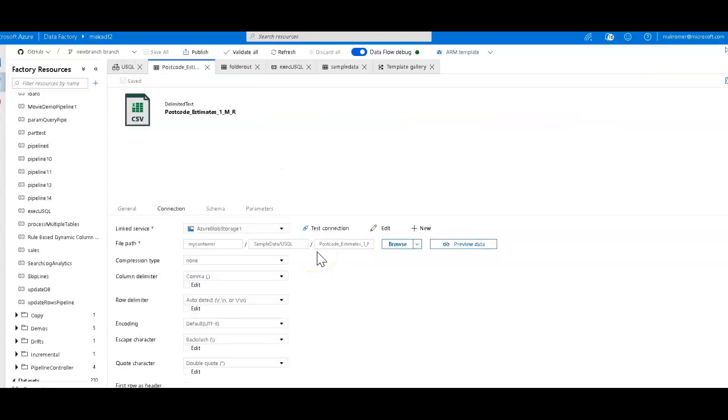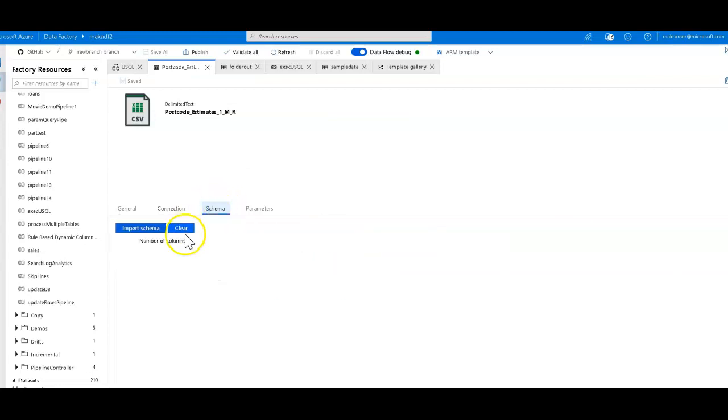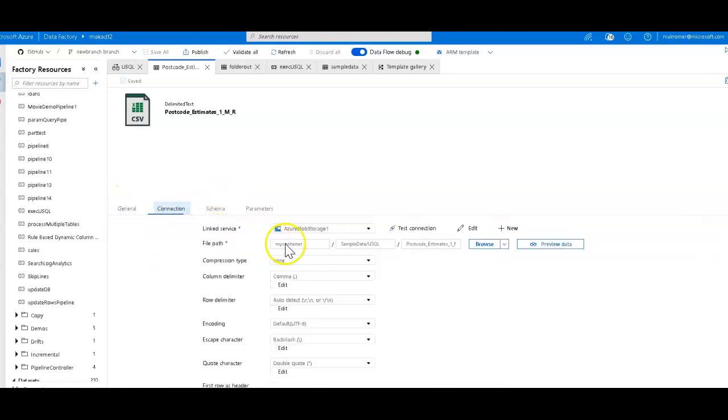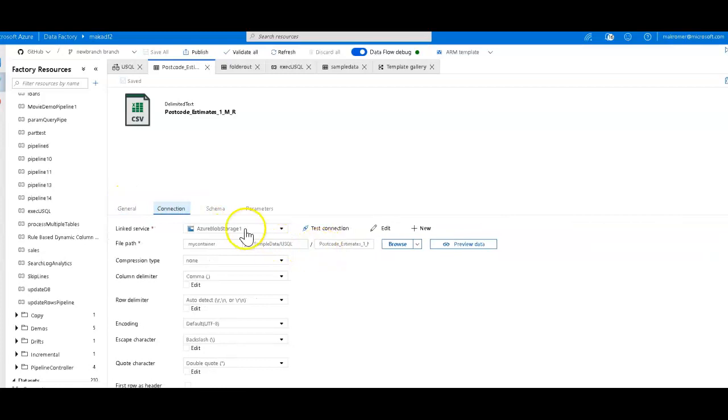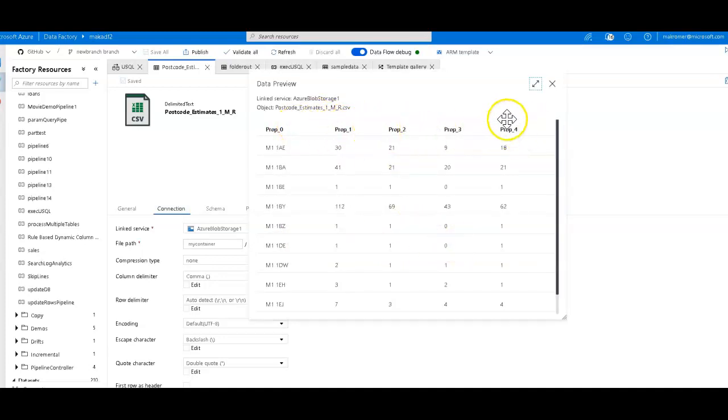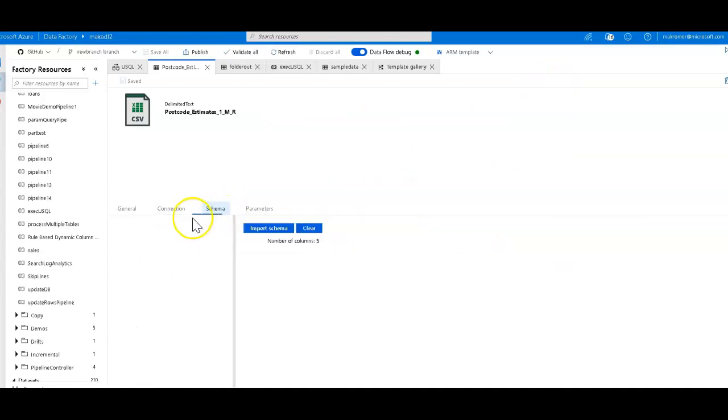The data set defines the location and some information about the data set. Now with the data flow, I don't need to define the schema. But in this case, what I did was I included the schema, but you see there's nothing shown here. The reason for that is it only shows you the number of columns because the file that I put here in my Blobstore has no headers.